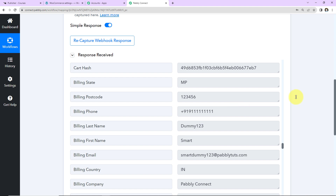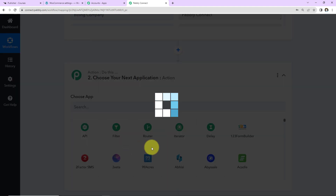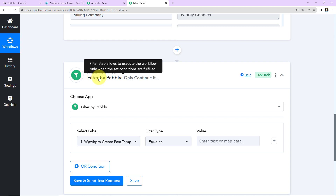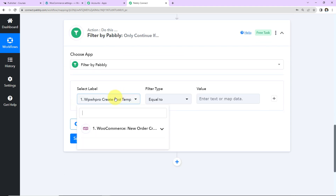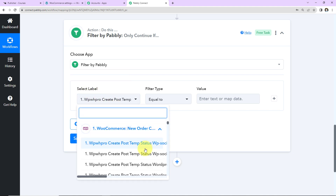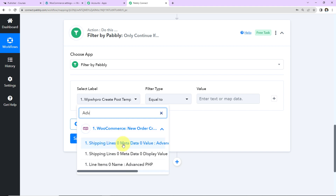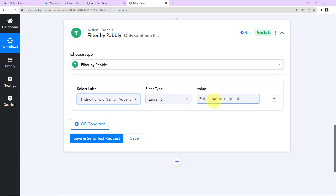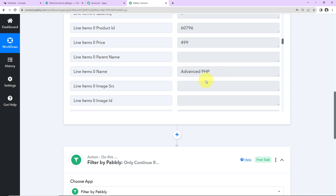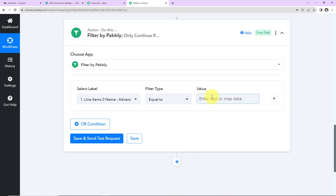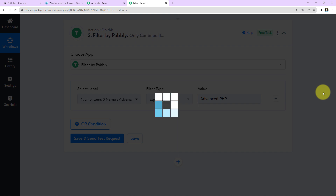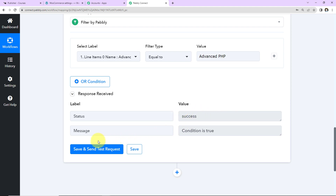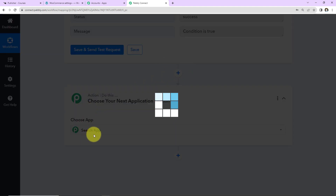Before adding the user, I need to make sure only people who purchased 'Advanced PHP' get enrolled in this course. I'll add a Filter step — a Pably feature that allows the workflow to execute only when set conditions are fulfilled. I'll select the line items name from the previous step, set the condition to 'equal to,' and paste the course name 'Advanced PHP.' If this label equals this value, only then should the workflow continue. Clicking 'Save and Send Request' — the status shows Success, because the person just bought that course.